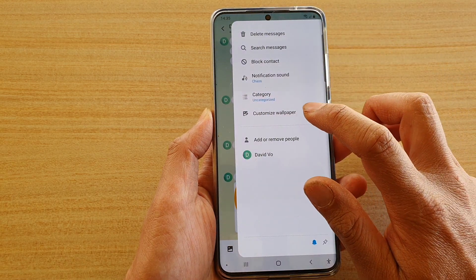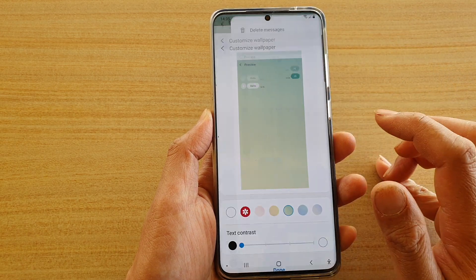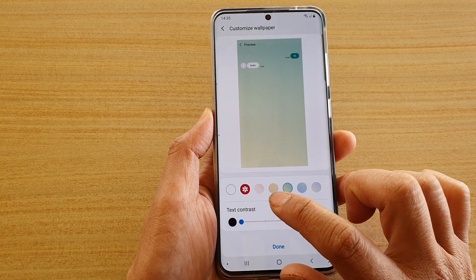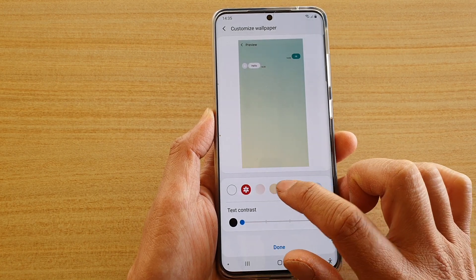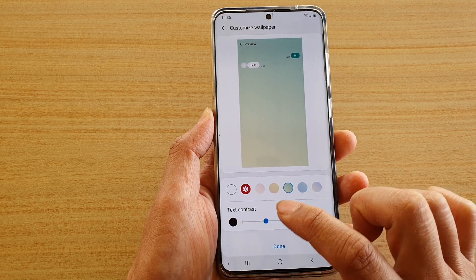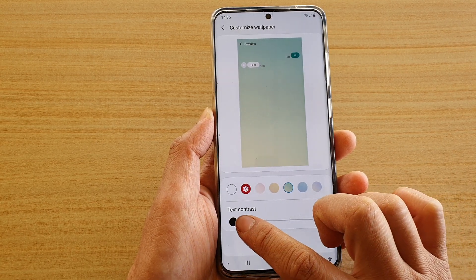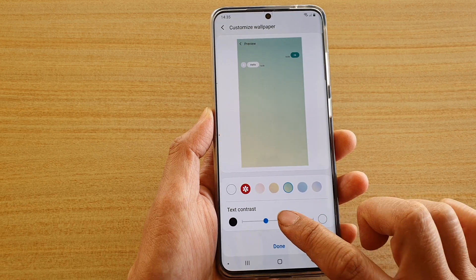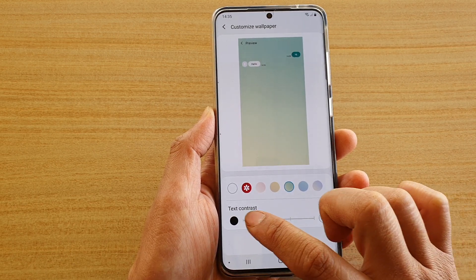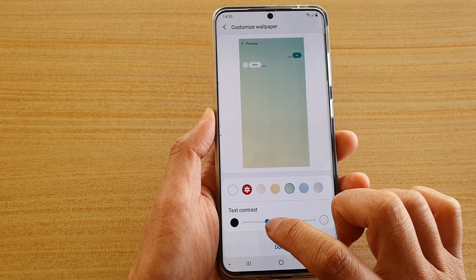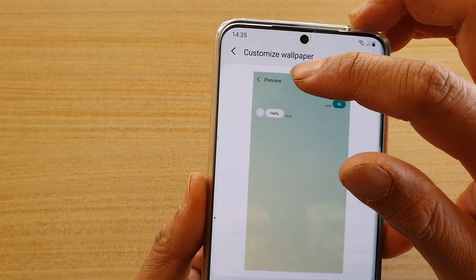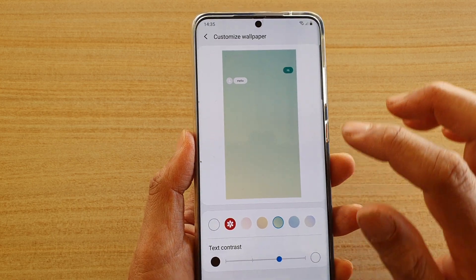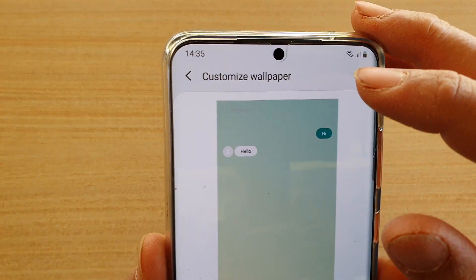Tap on 'Customize Wallpaper.' We just want to change the text contrast color, so you don't have to select a wallpaper. Here you can see we have four different options, so simply drag the bar across like this. Every time you tap on one of these options you should be able to see the text color change.